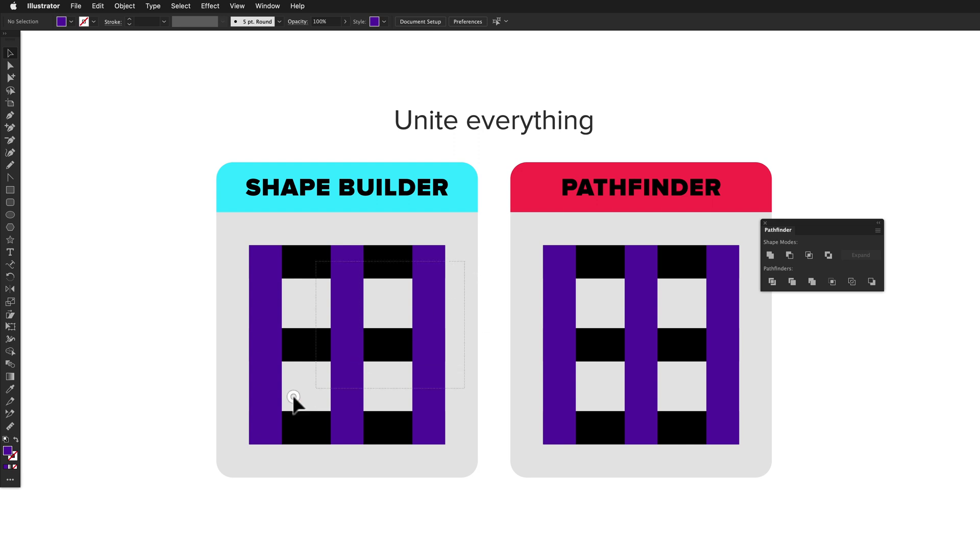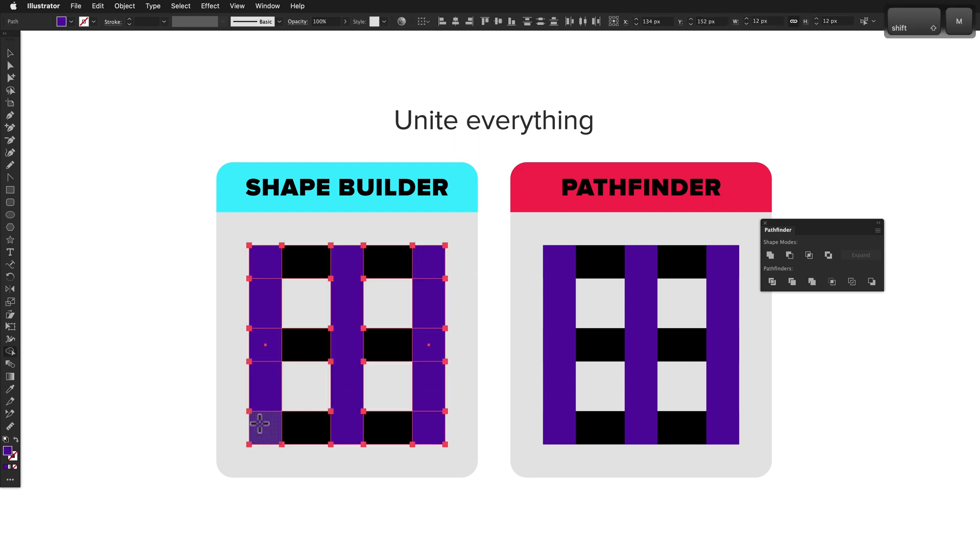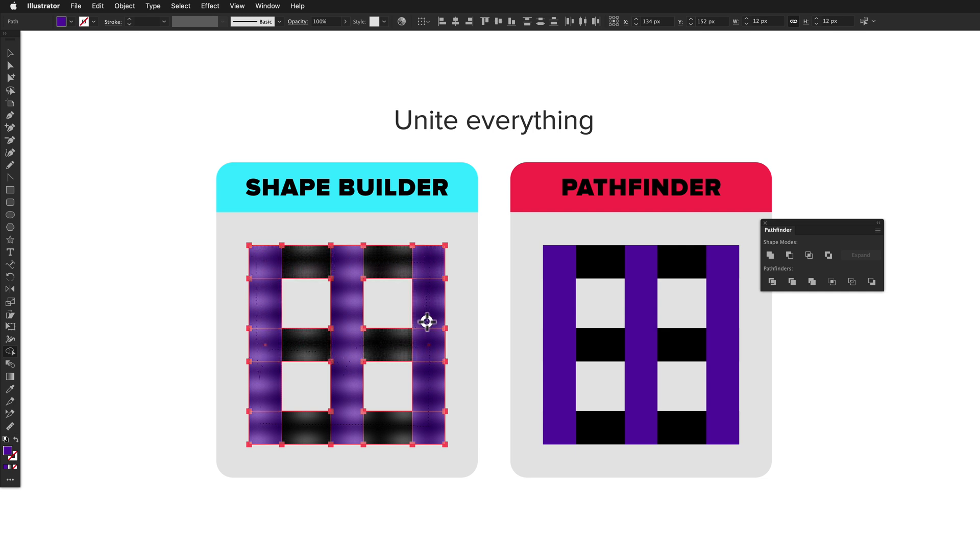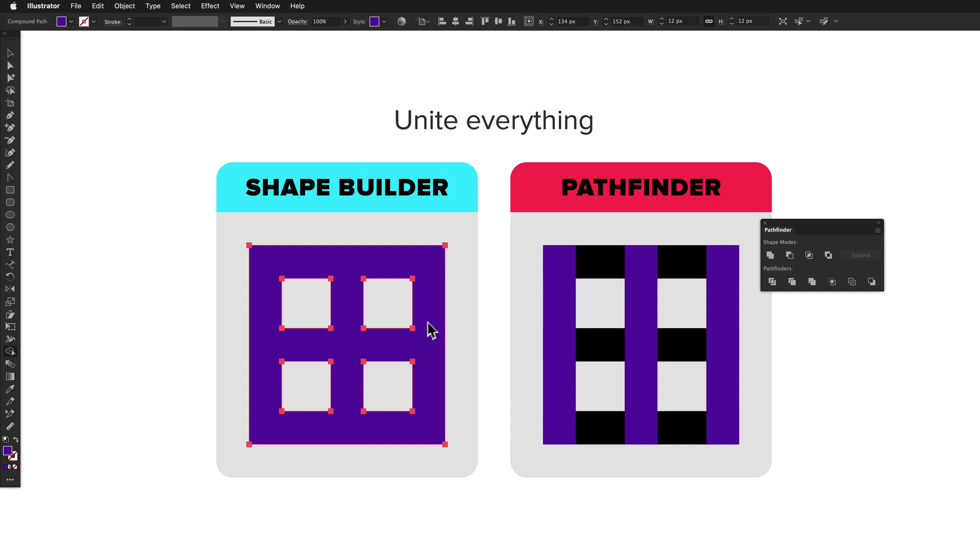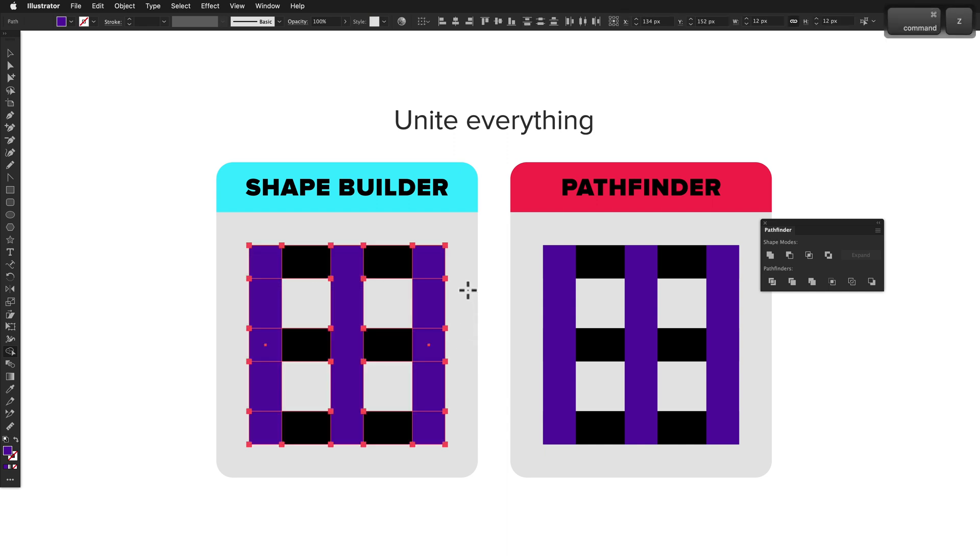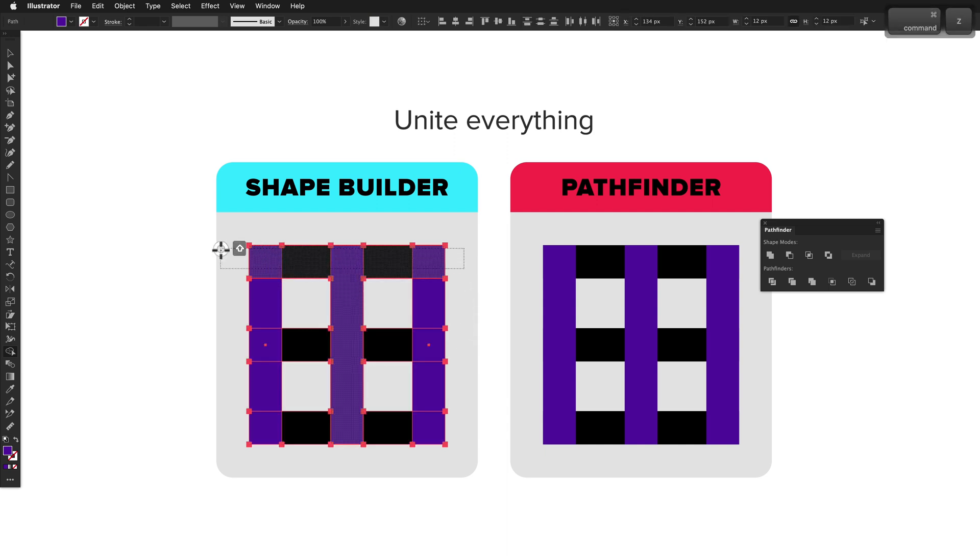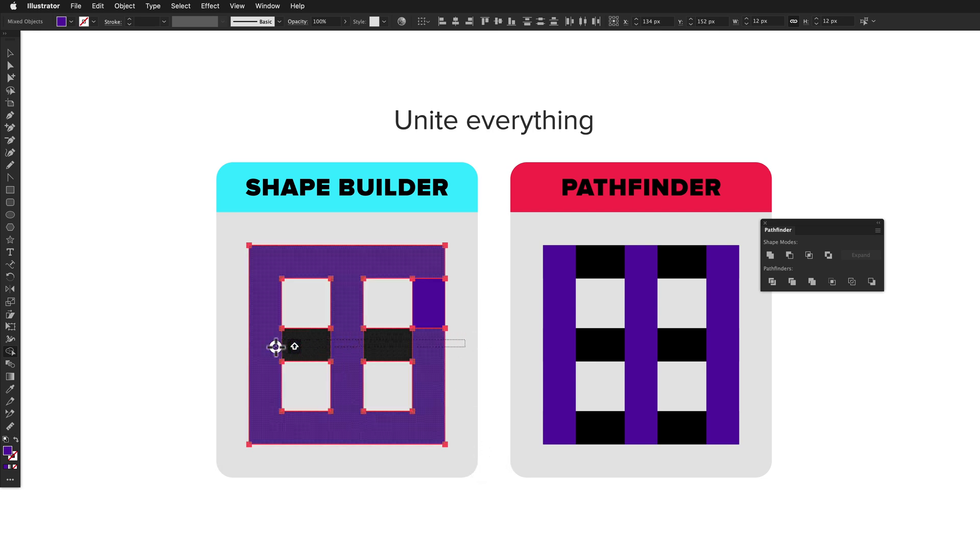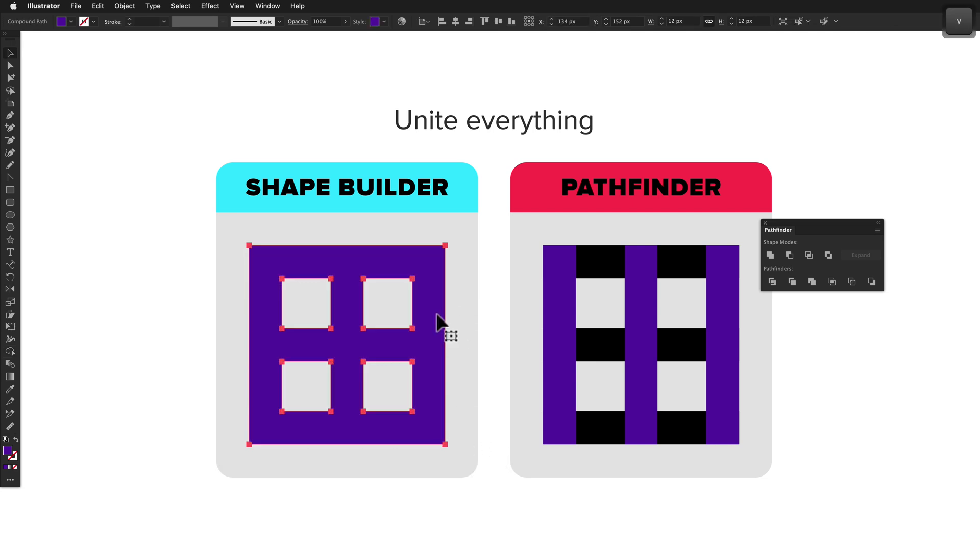Uniting a few simple shapes works well with Shape Builder and Pathfinder. It doesn't really matter which one you use, but there are certainly scenarios where Shape Builder is far worse. As you can see here, I've got really quite a simple shape, but uniting all the parts requires careful mousing with the freeform method, or lots of marquees using the marquee method, and this really isn't even a complex example.